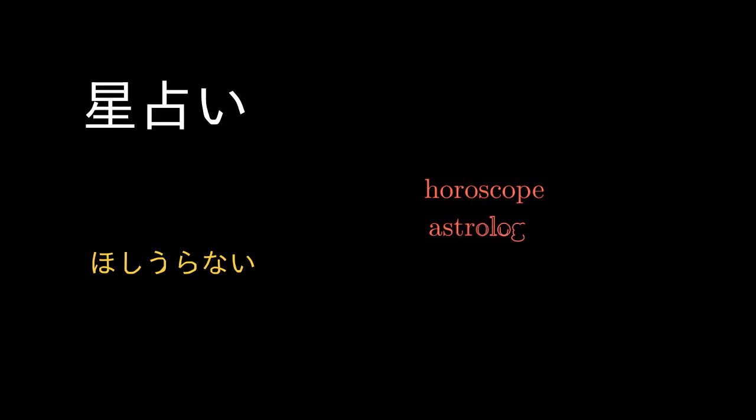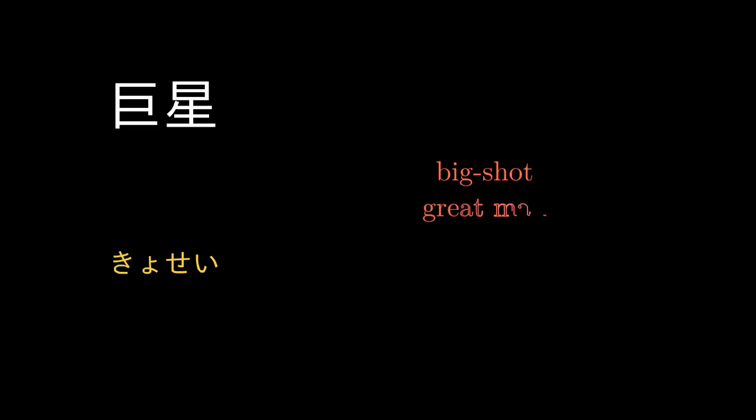Hoshi Uranai, Horoscope, Astrology. Kyosei, Big Shot, Great Man, Giant Star